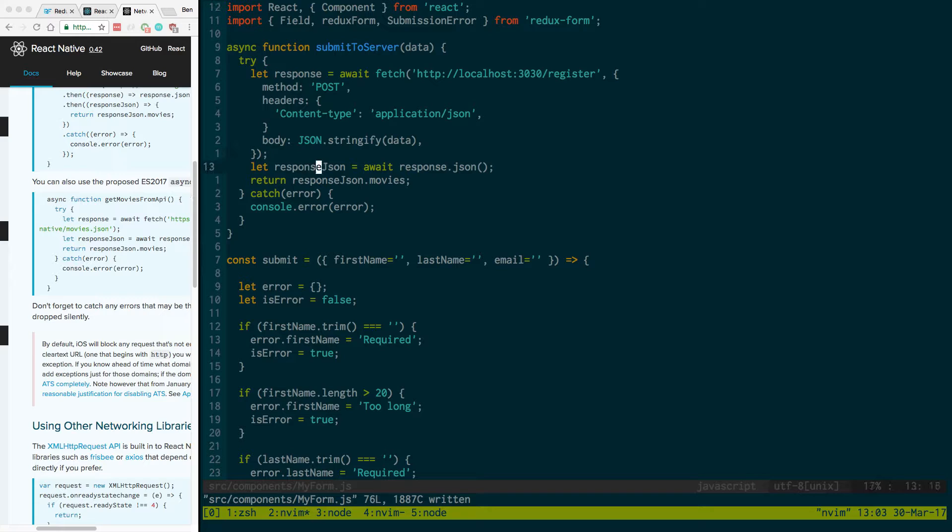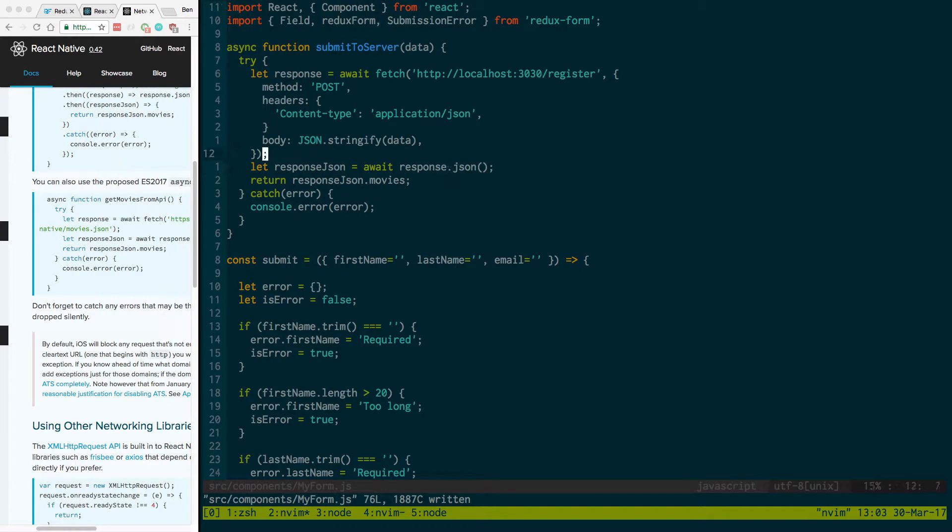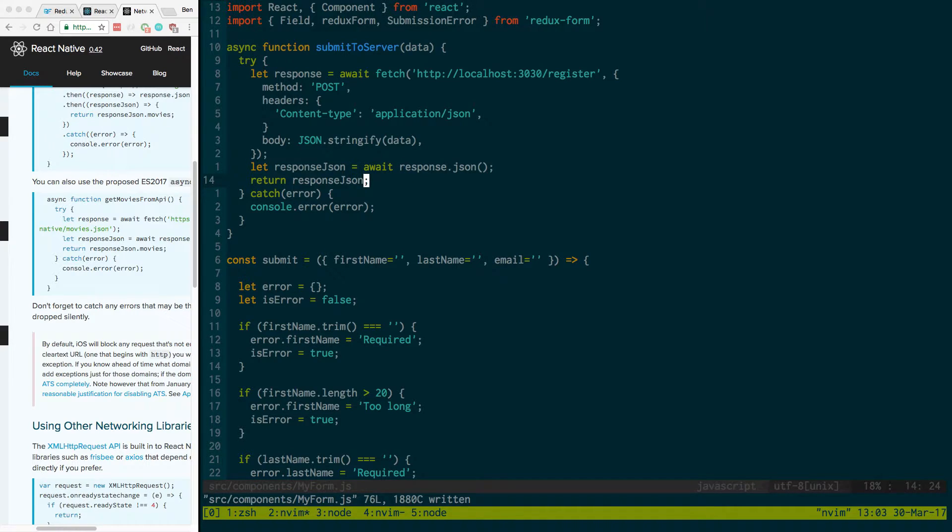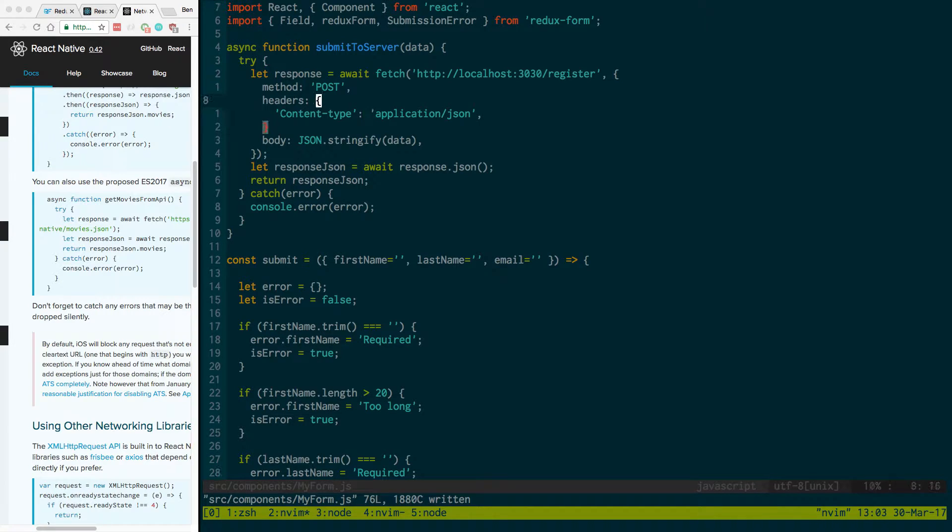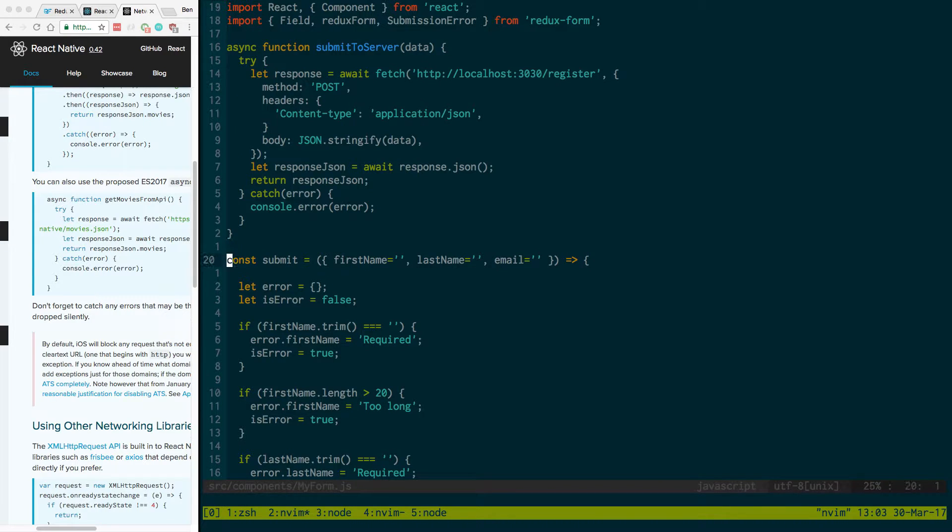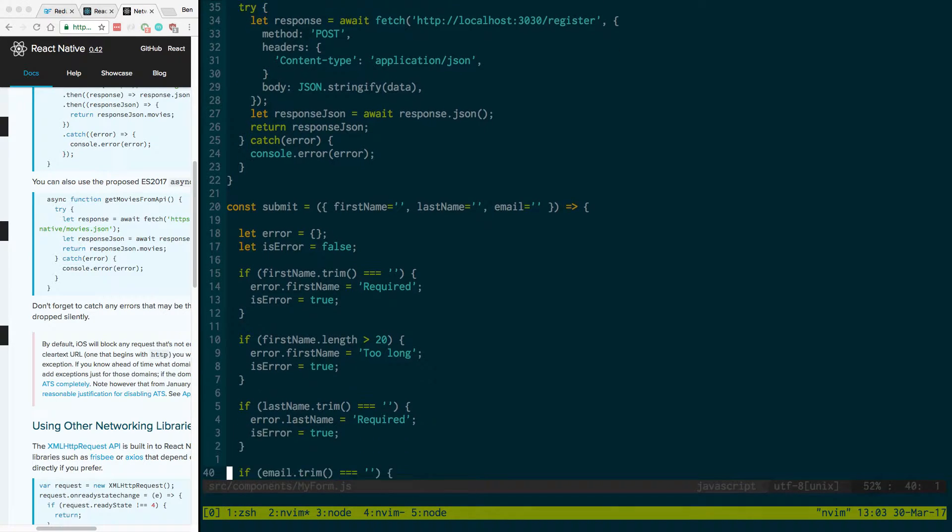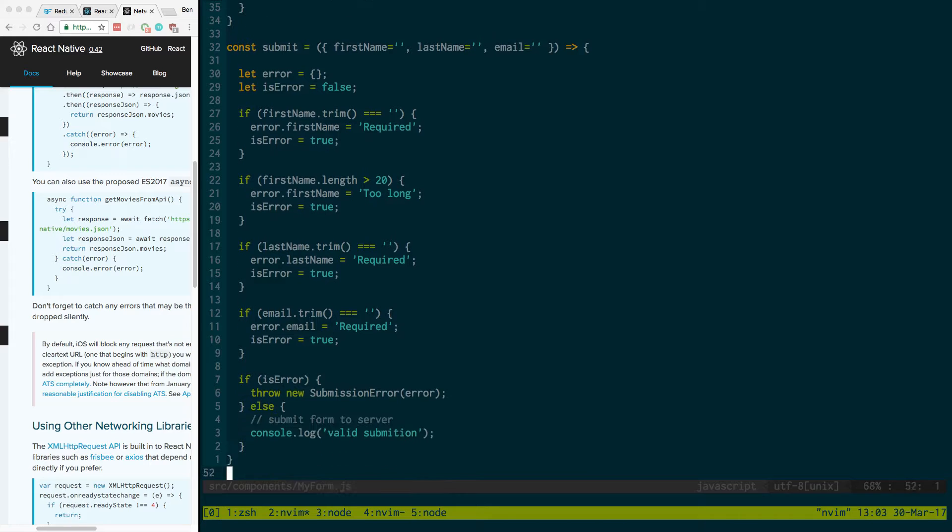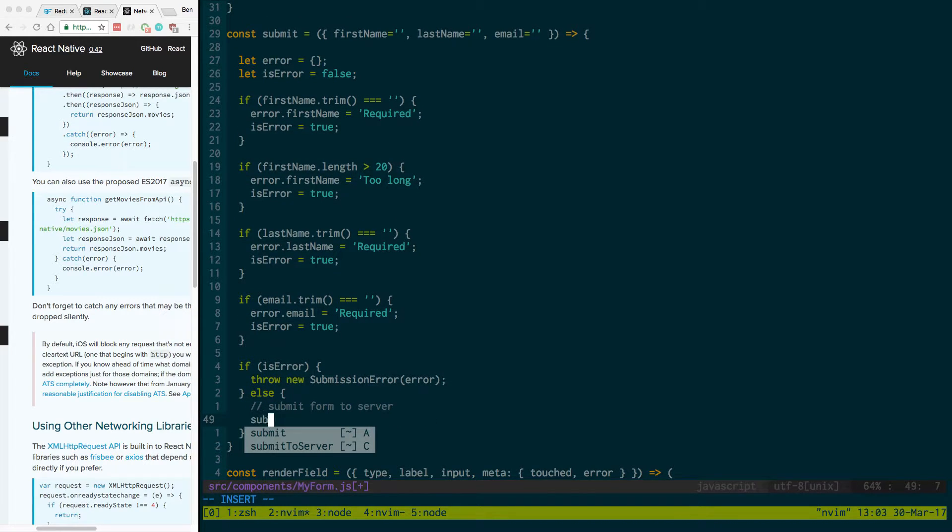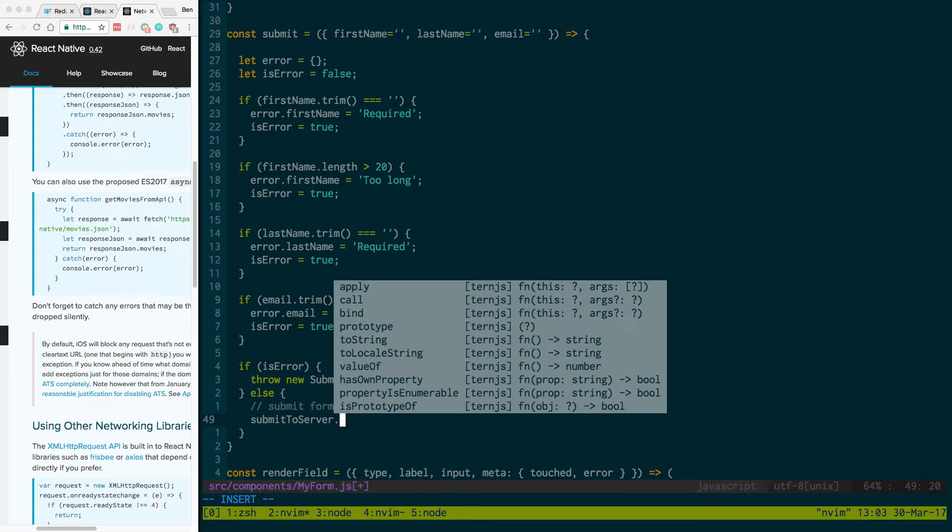And then we just have to specify as a header that we're passing in JSON. And then right here we wait for the JSON to get the JSON and then we just can return response.json. And then we can console.log if we get an error. So this is how we're basically going to call the server right here. And now we can actually call it from our submit.